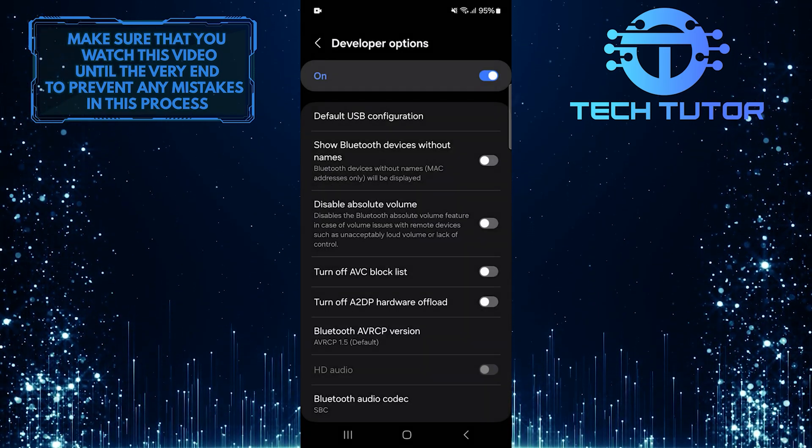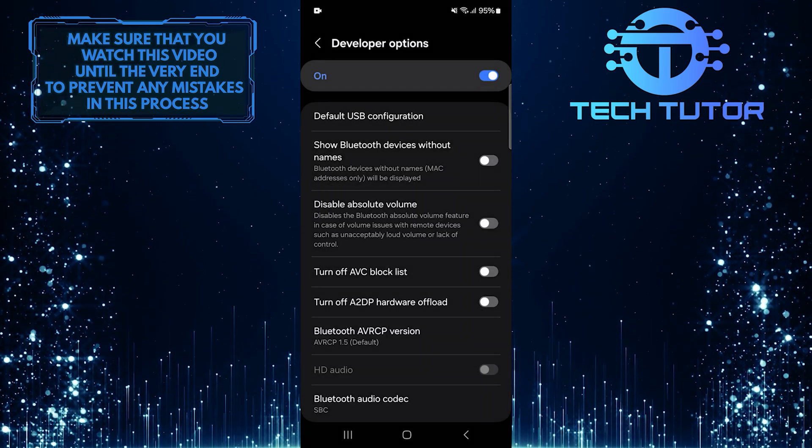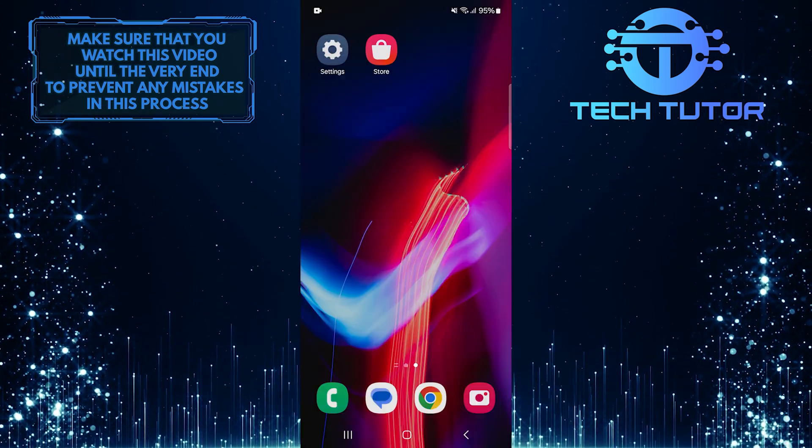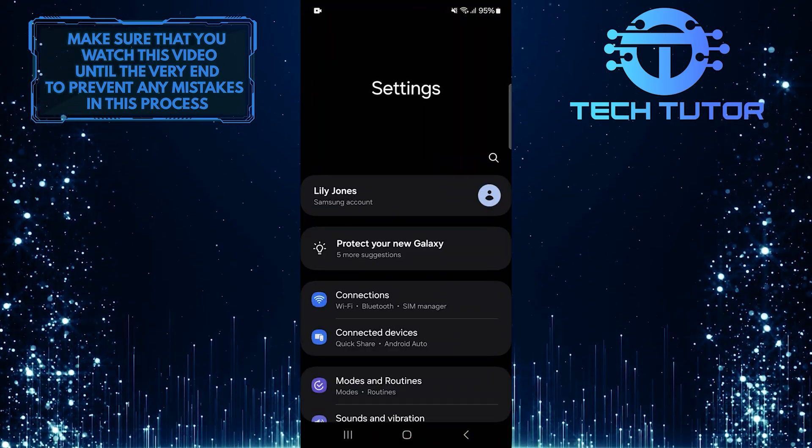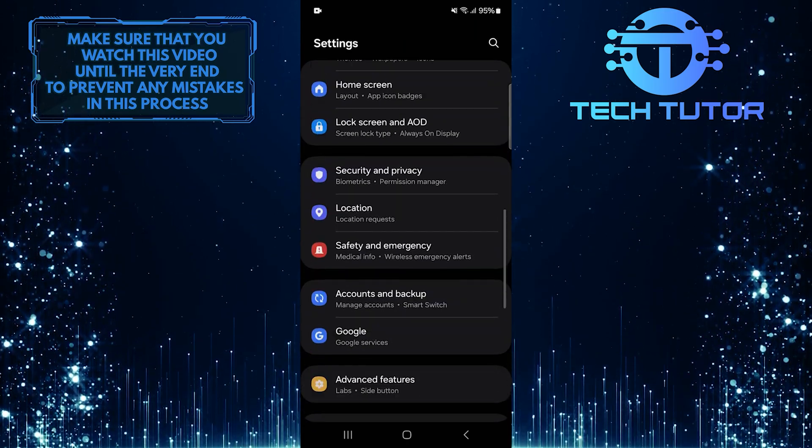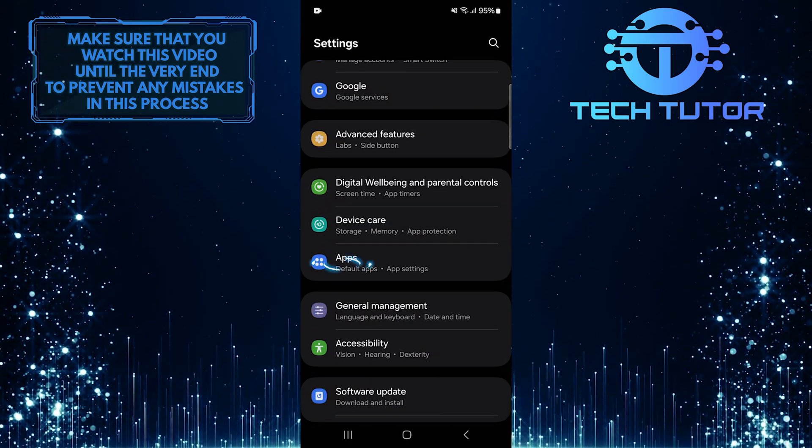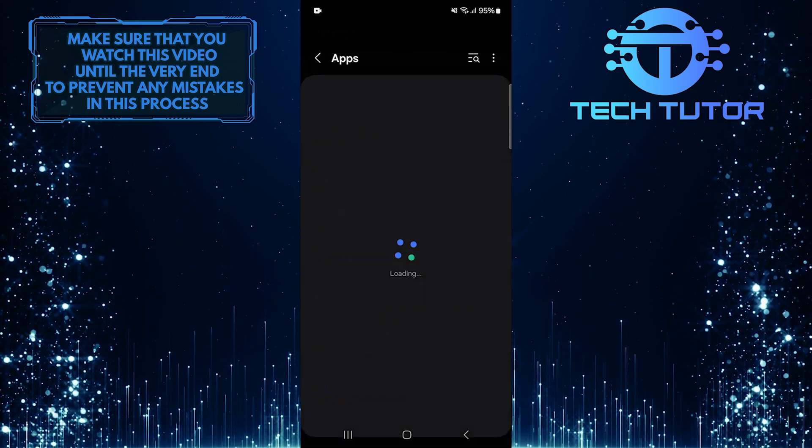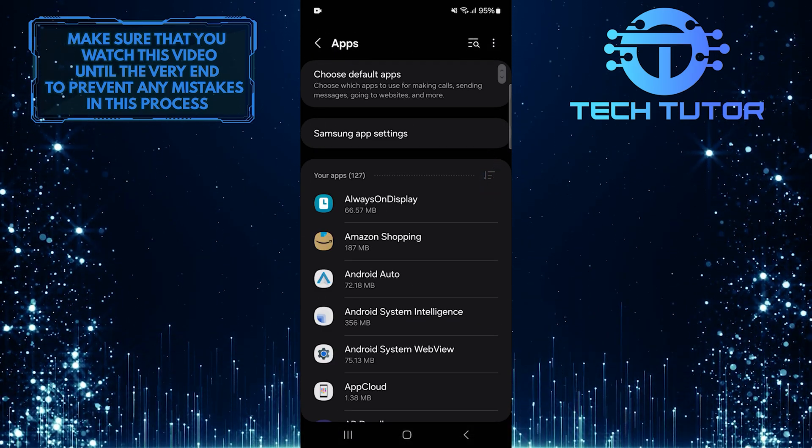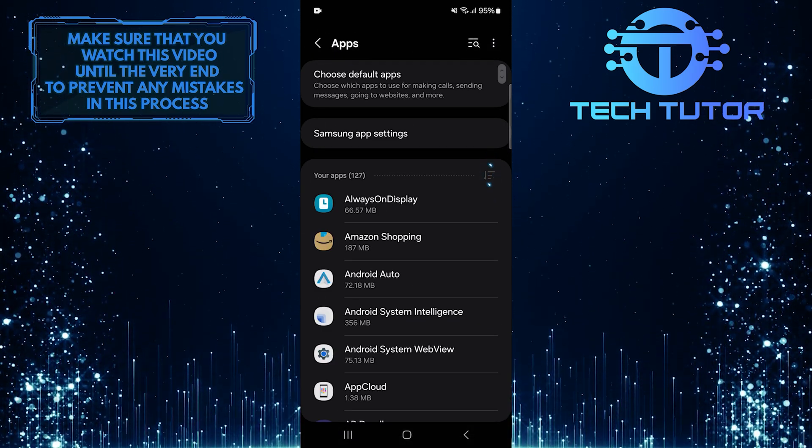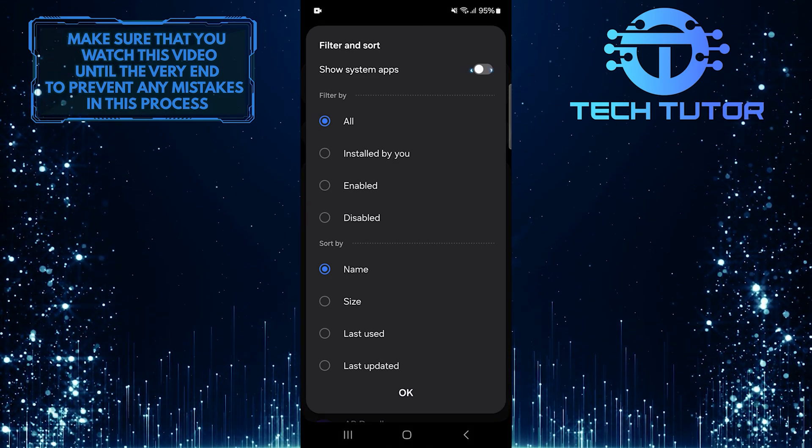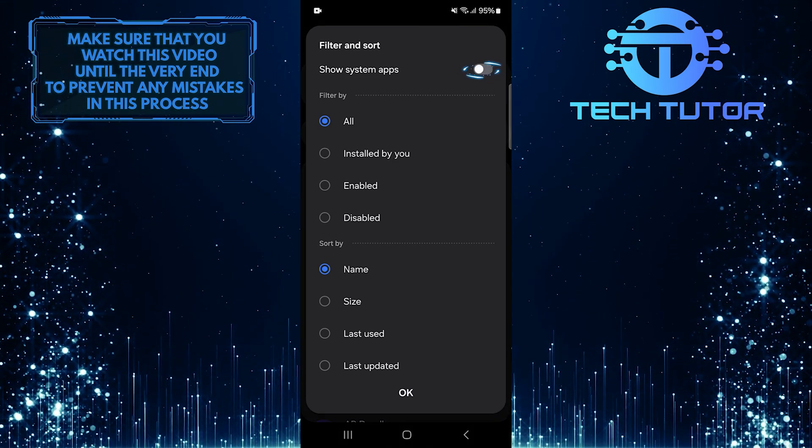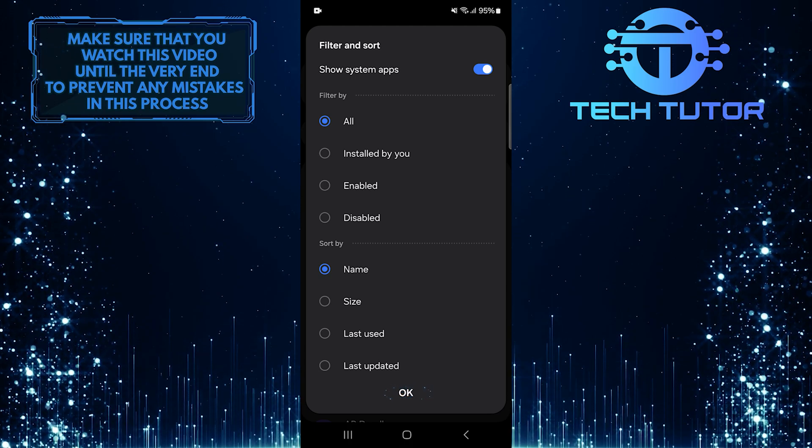If you are still experiencing audio delays with your Bluetooth device, let's move on to the final solution. Open the Settings app on your Android device and then scroll down until you see Apps. Tap on it. Then tap on the Filter and Sort icon at the top. And enable the toggle next to show system apps. Tap OK.